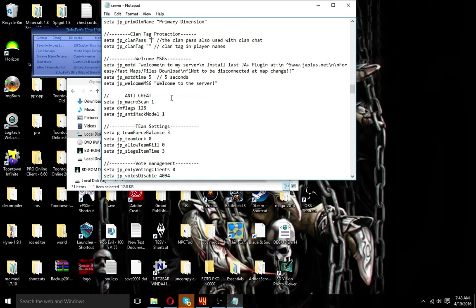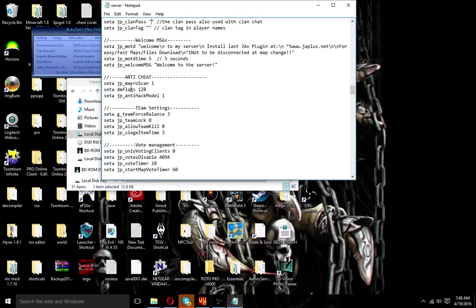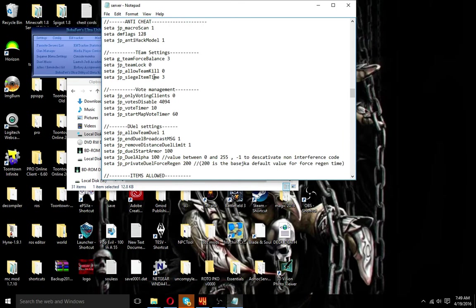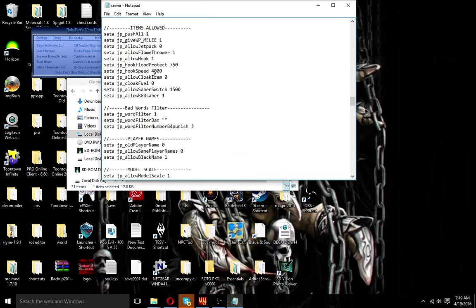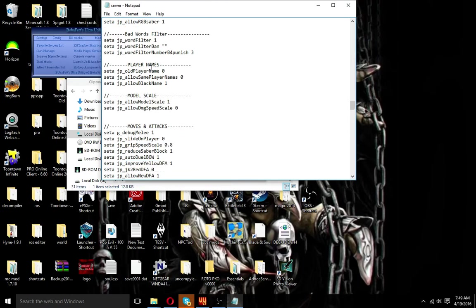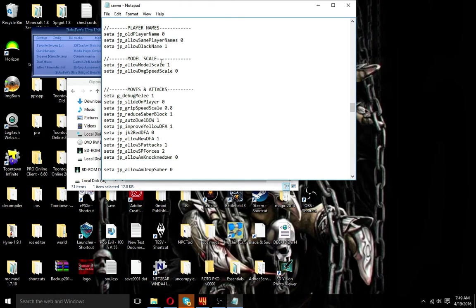Next is the anti-cheat — this is very helpful, but I'm not quite sure how to use it all. I know anti-hack model keeps them from being able to crash other players with a hack model, which is very helpful, so you might want to keep that on. Then we have the filter — set it up however you want. Mod scale is always fun; it's for damage speed and model scale.